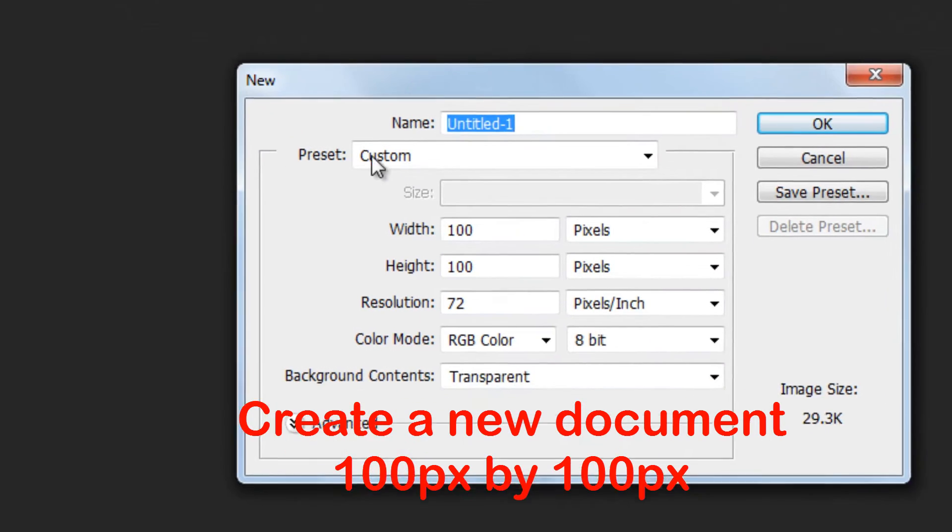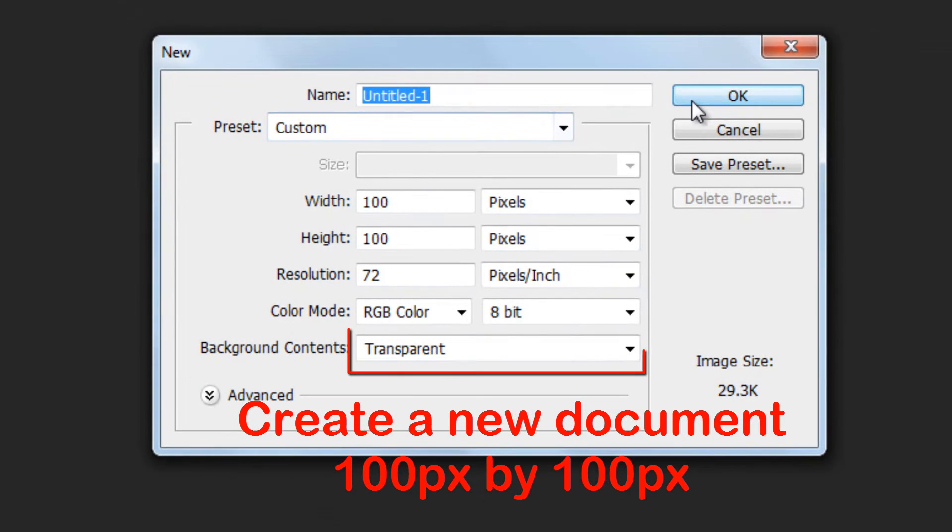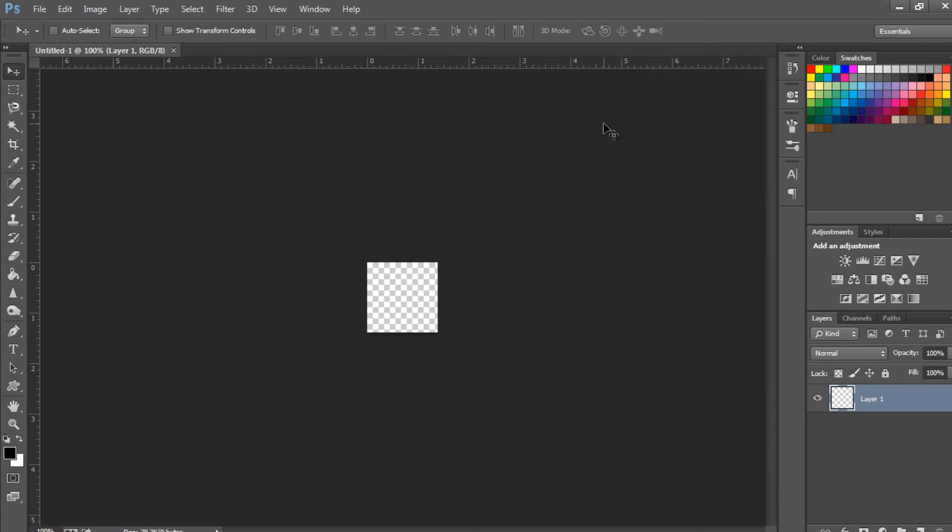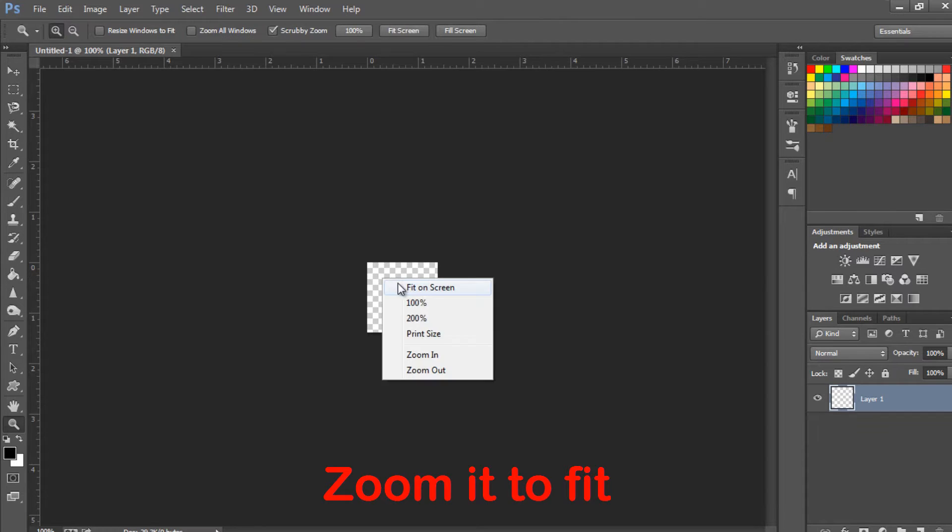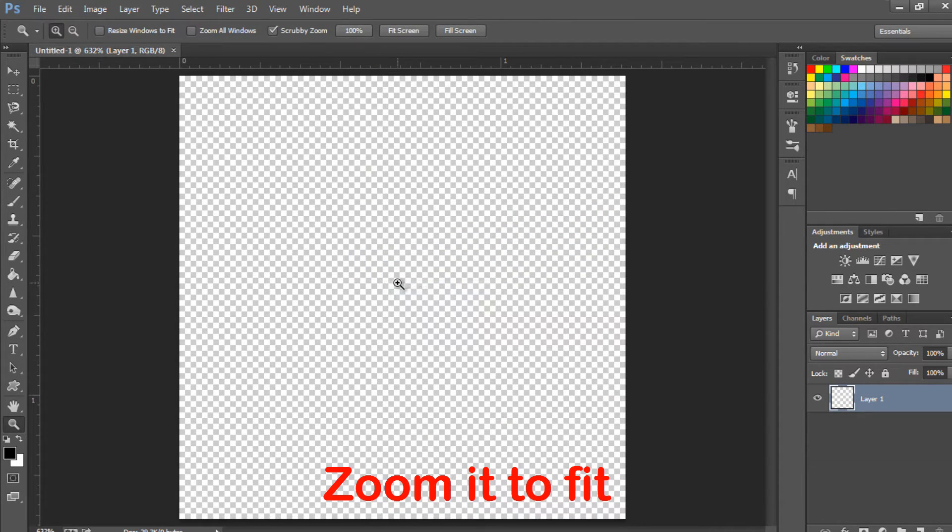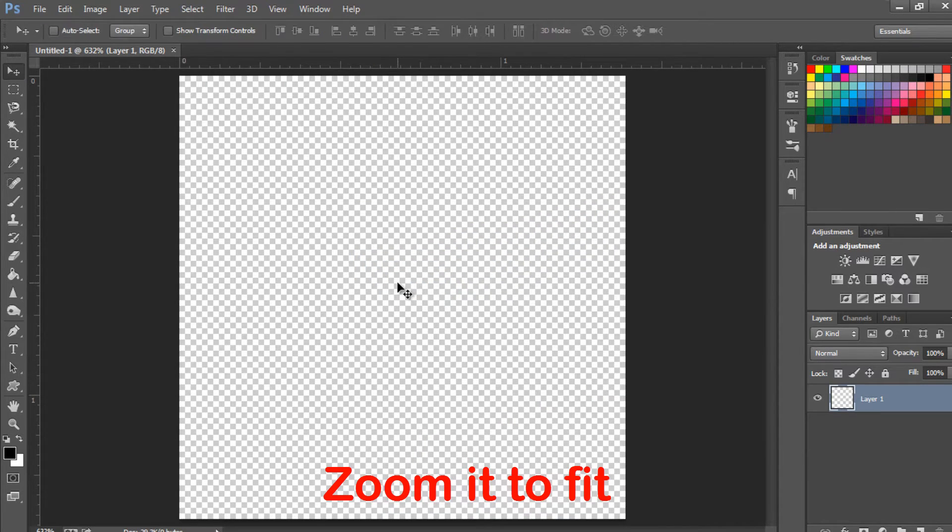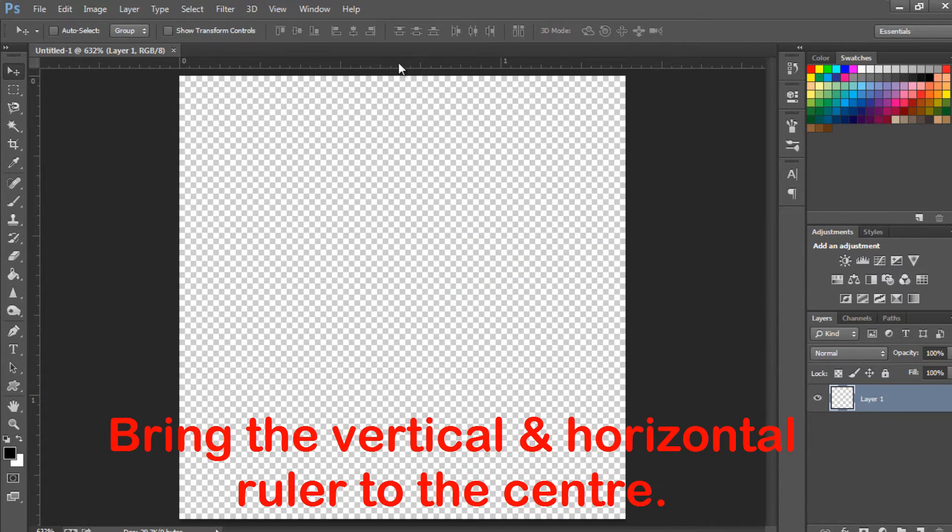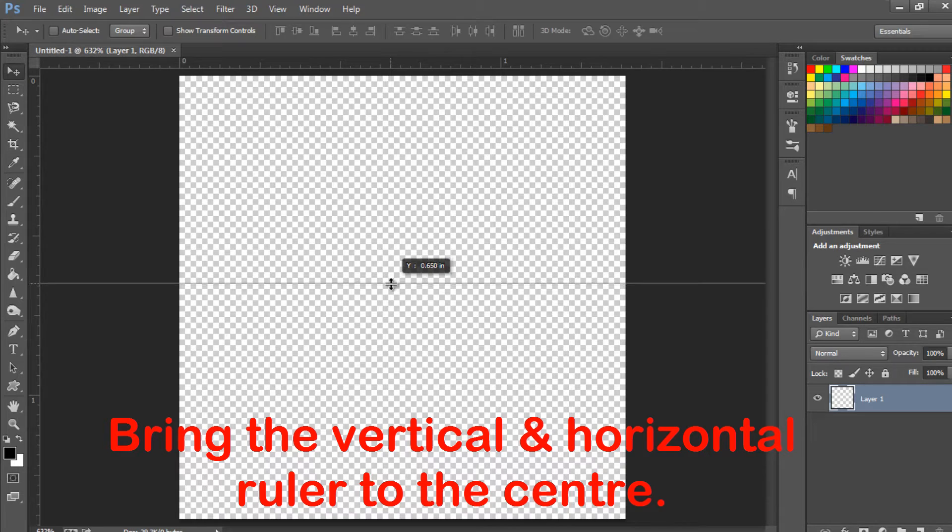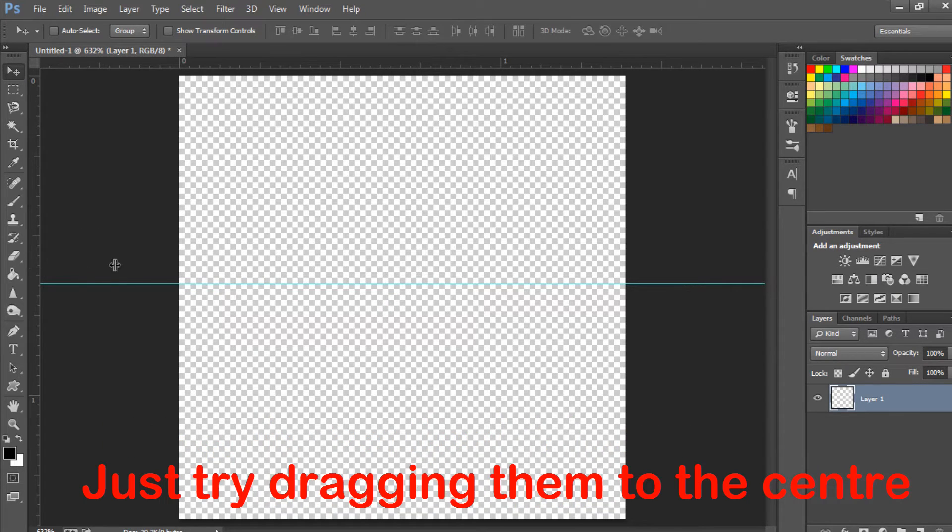Create a new document, 100 pixels by 100 pixels. Zoom it to fit. Bring the vertical and horizontal ruler to the center. Just try dragging them to the center.